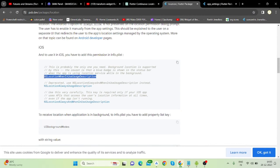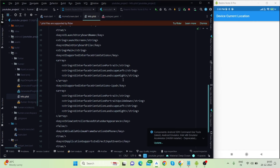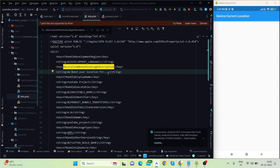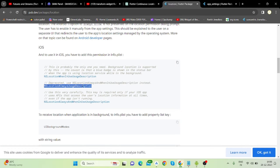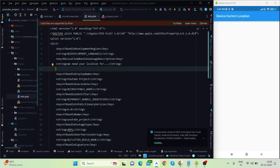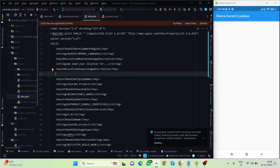Inside info.plist you will have to add these three permissions for location. You will have to modify the text to specify the reason you are asking the user for location permission. I will add both permissions here.